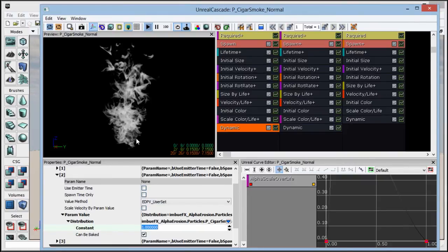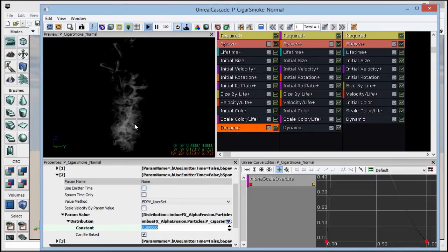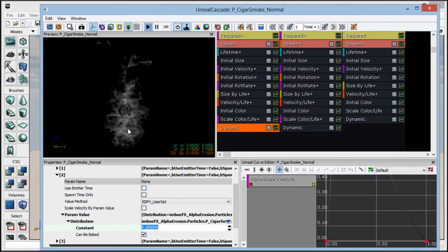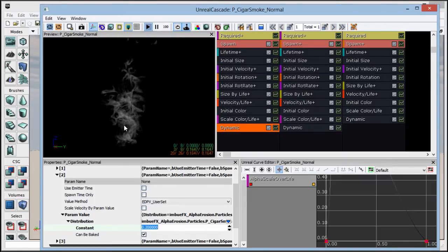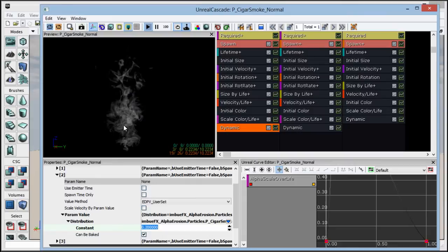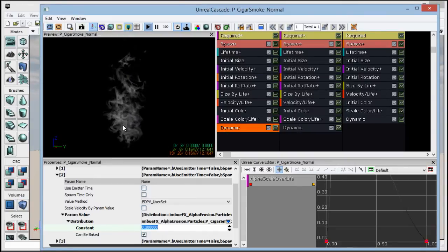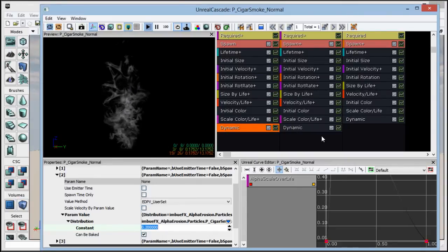But what we can see is if we do a value of 0.2, let's say, it did fade it out without affecting the alpha erosion that we're learning to do. So this is giving us independent control between the two.